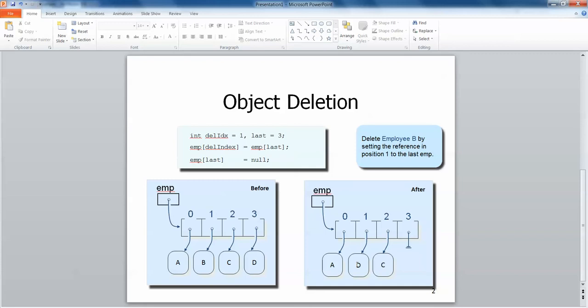One way to do that is to simply take D from index 3 and slot it in and replace B. That then means that we can set 3 to be null or we can decrease our counter and later overwrite 3 with something else, effectively deleting the object that we wanted to.